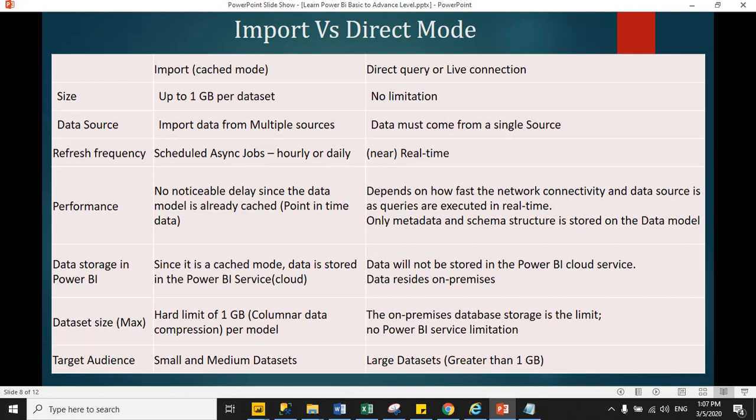Data storage mode: In import mode, Power BI stores data in Power BI cloud service because Power BI loads all data in cache. But in direct query mode, Power BI does not load any data in Power BI cache, so Power BI does not store any data in Power BI service.